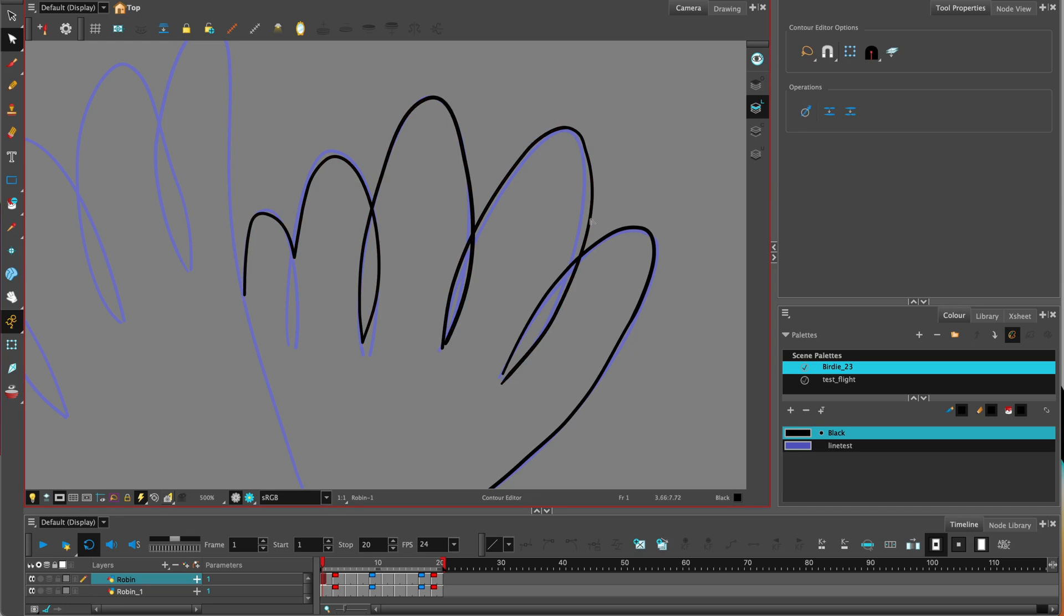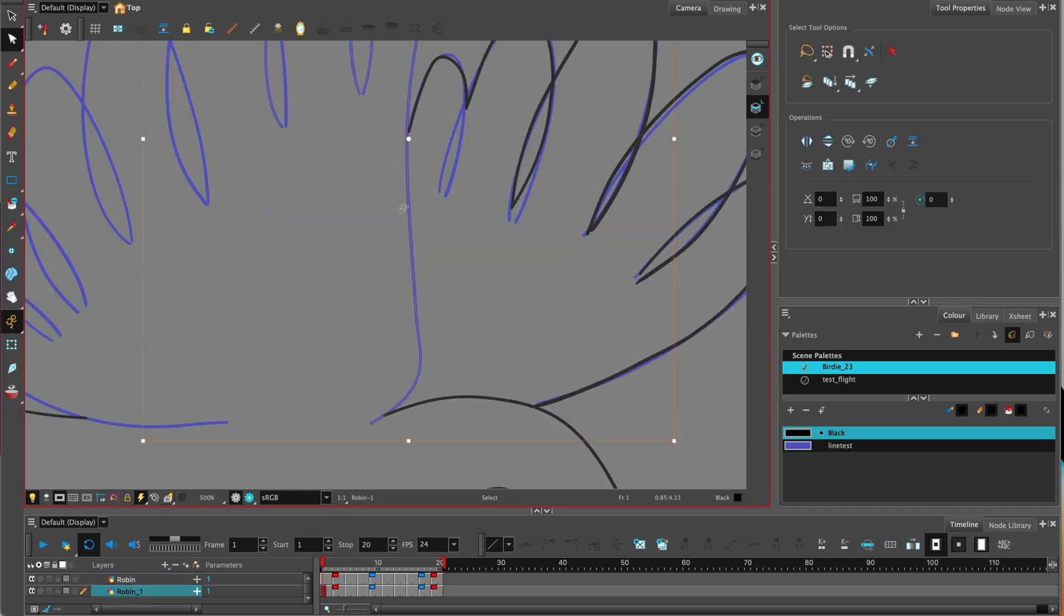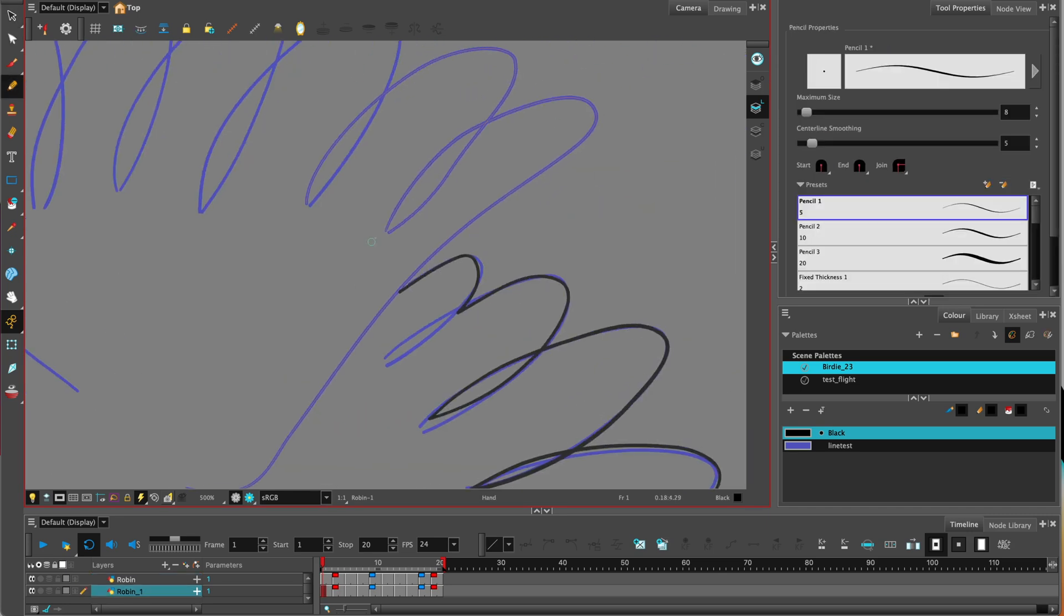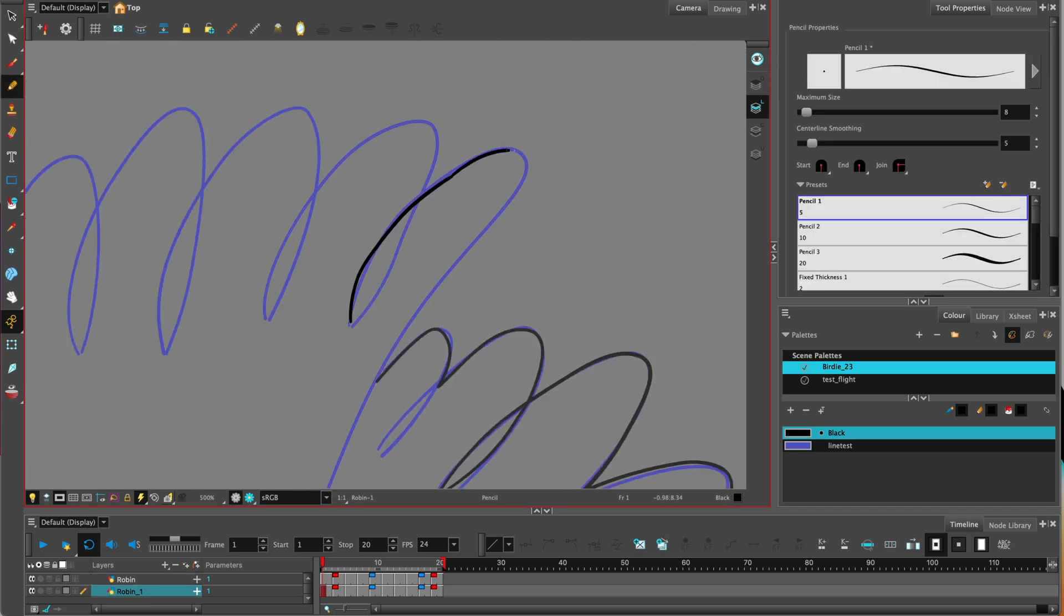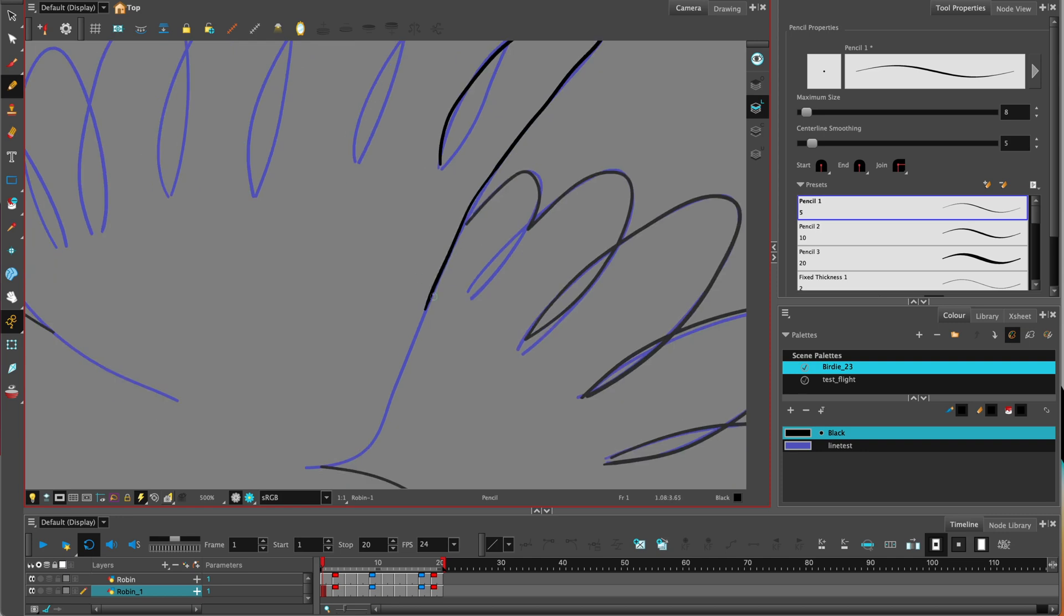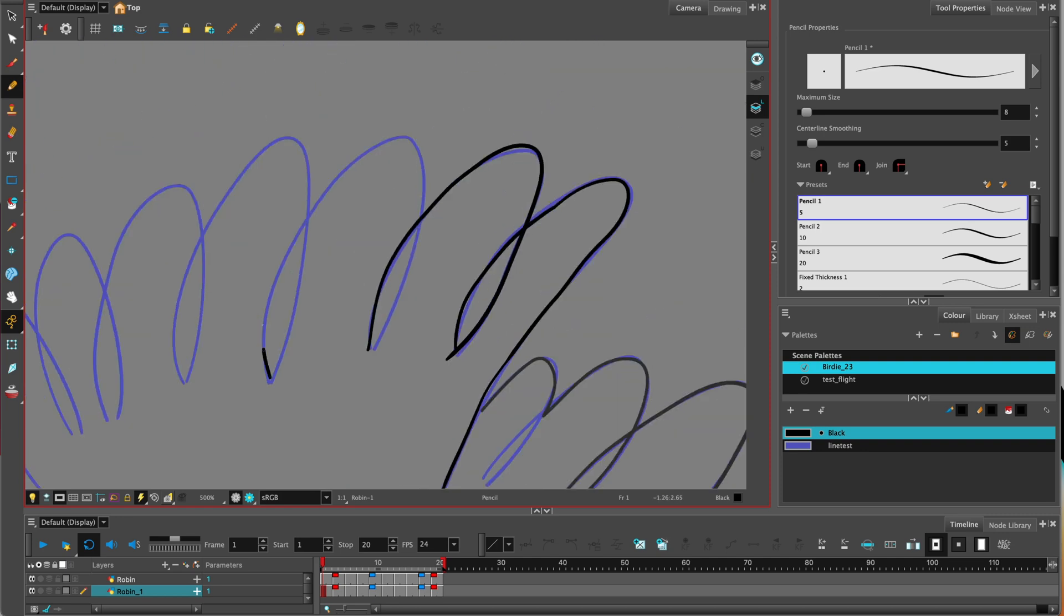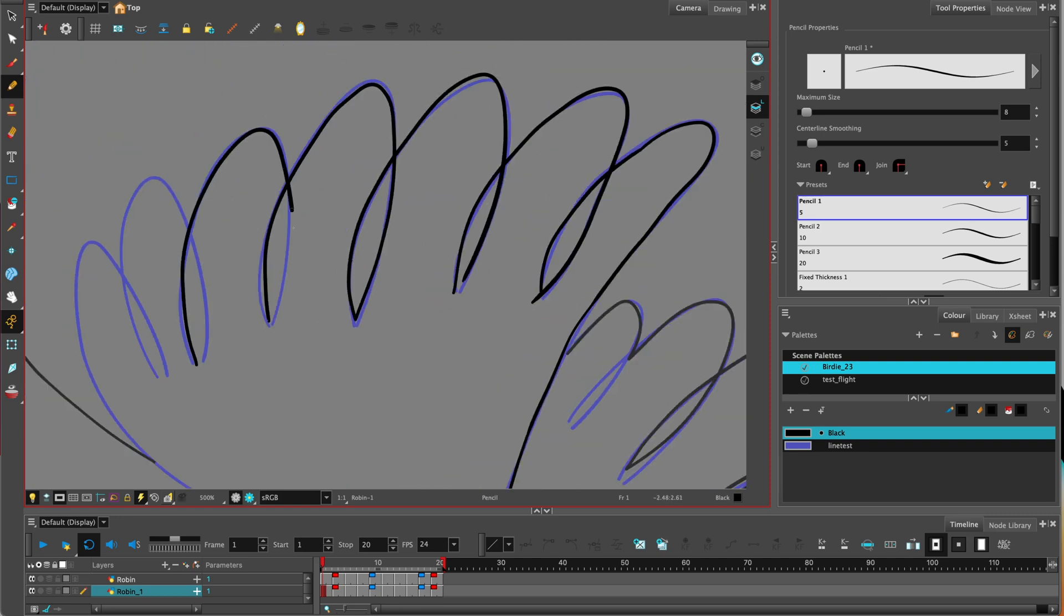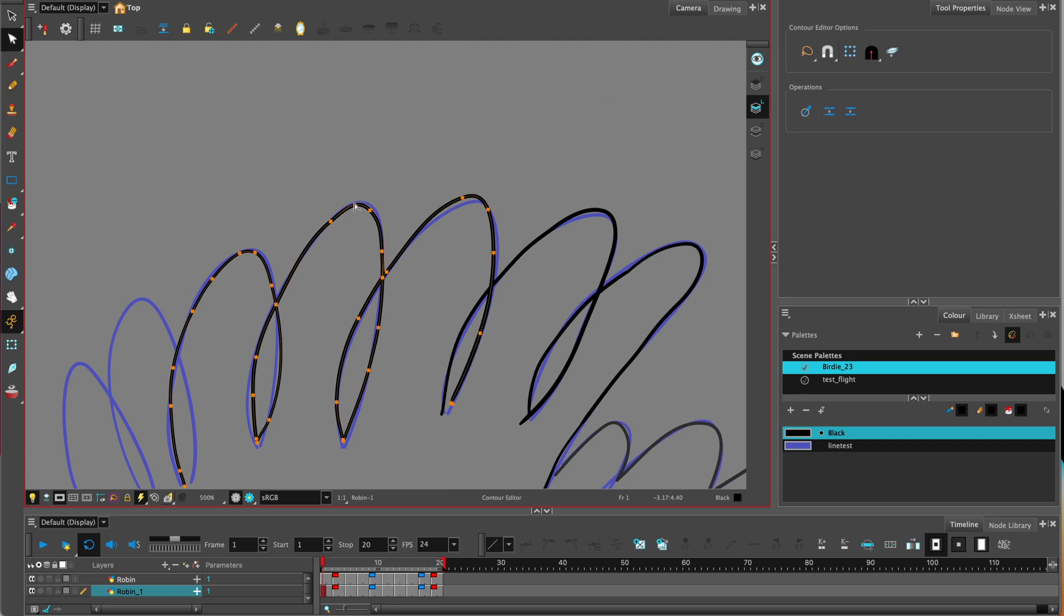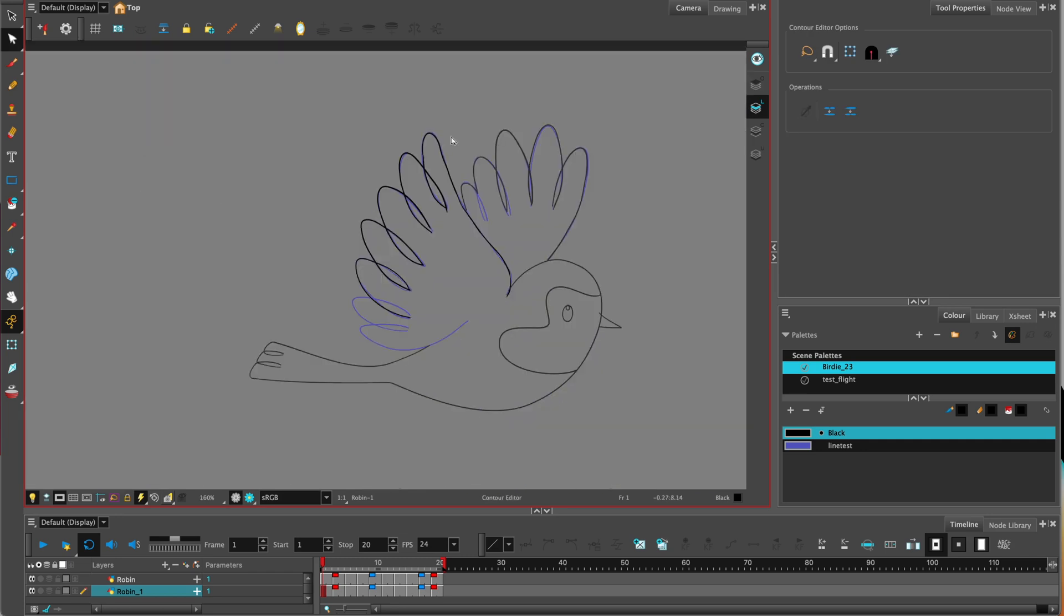Remember with the pencil tool you don't have to have complete accuracy. You can use the contour editor to refine the drawing. Use the light box to rotate for those awkward positions when you're drawing. So we'll continue until we've cleaned up all our drawings.